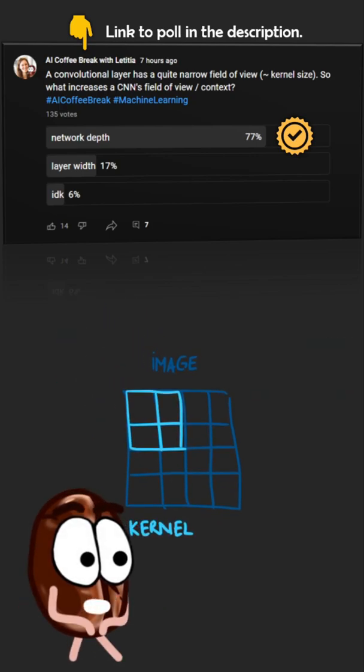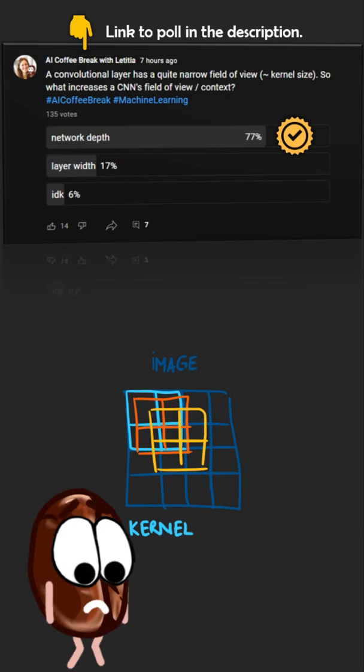Having more of these kernels or filters does help with feature diversity, but has nothing to do with the field of view.